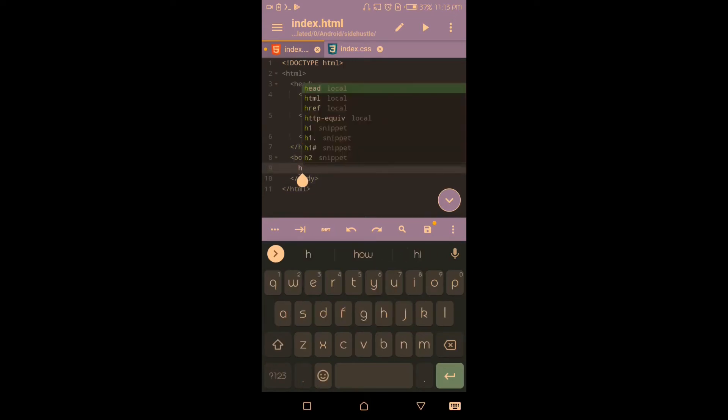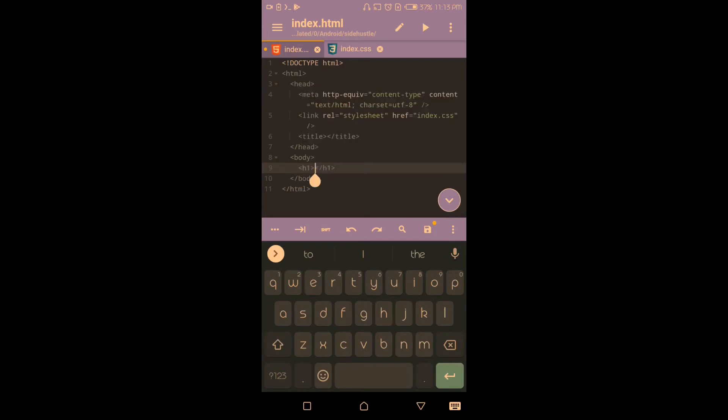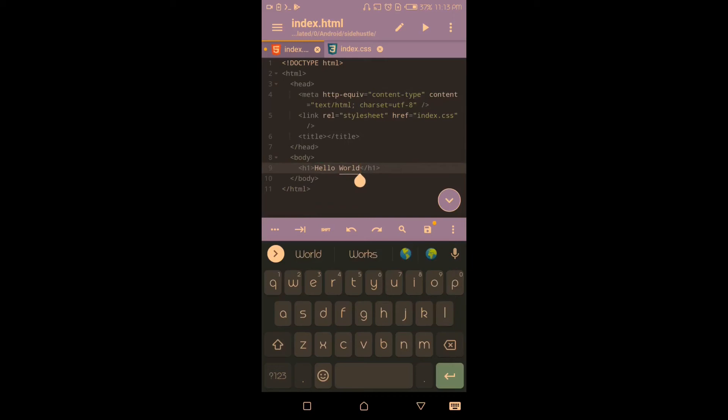I'm going to type h1 — I just love it, I don't like stress. So let's say 'Hello World.' Now let me style my Hello World tag.